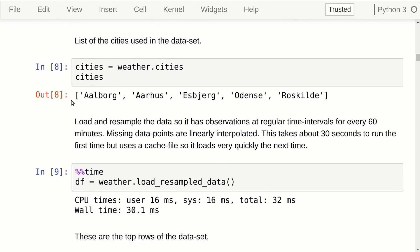This is a list of the cities we're going to use. The original data was not perfectly aligned — in the 1980s, for example, measurements weren't taken as frequently, and they may have been taken at different times of day, especially for different cities. So we have to resample all the data, which I've put inside this function here. It takes about 30 seconds to run the first time, but then it saves a cache file with the resampled data, so the next time you call it, it loads very quickly.